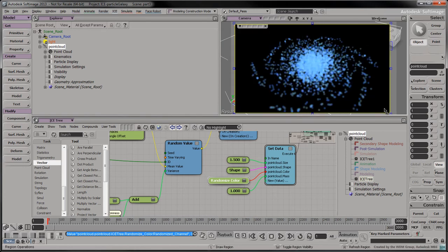You should now have a basic idea of how to use ice with a bit of math to create and animate your own particle systems.